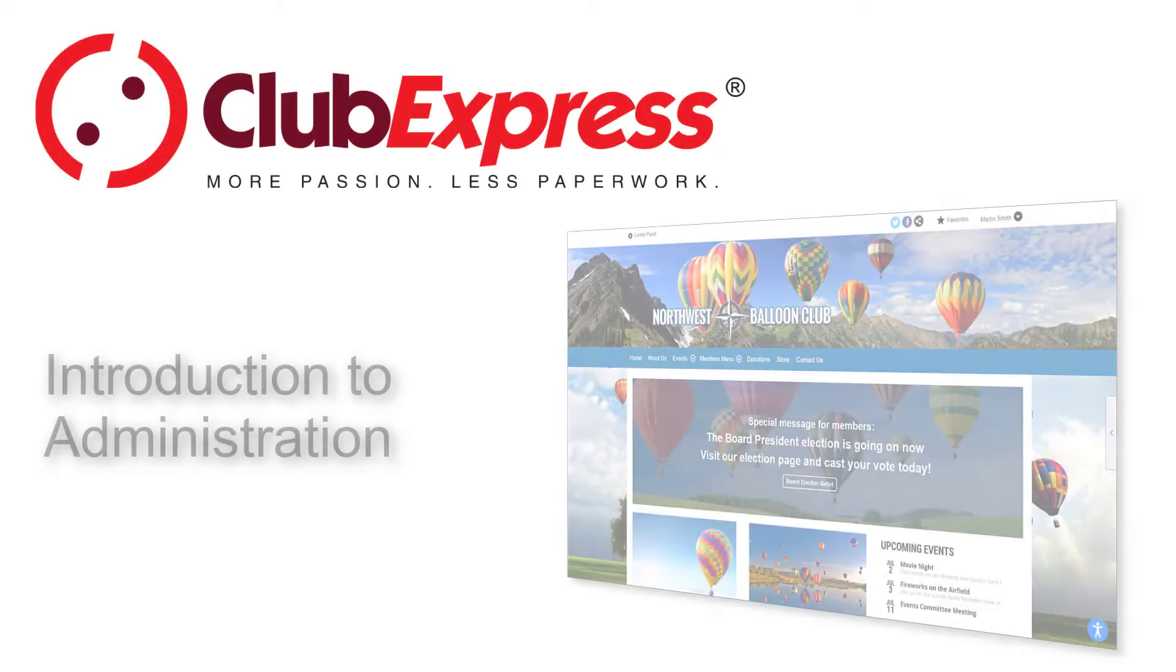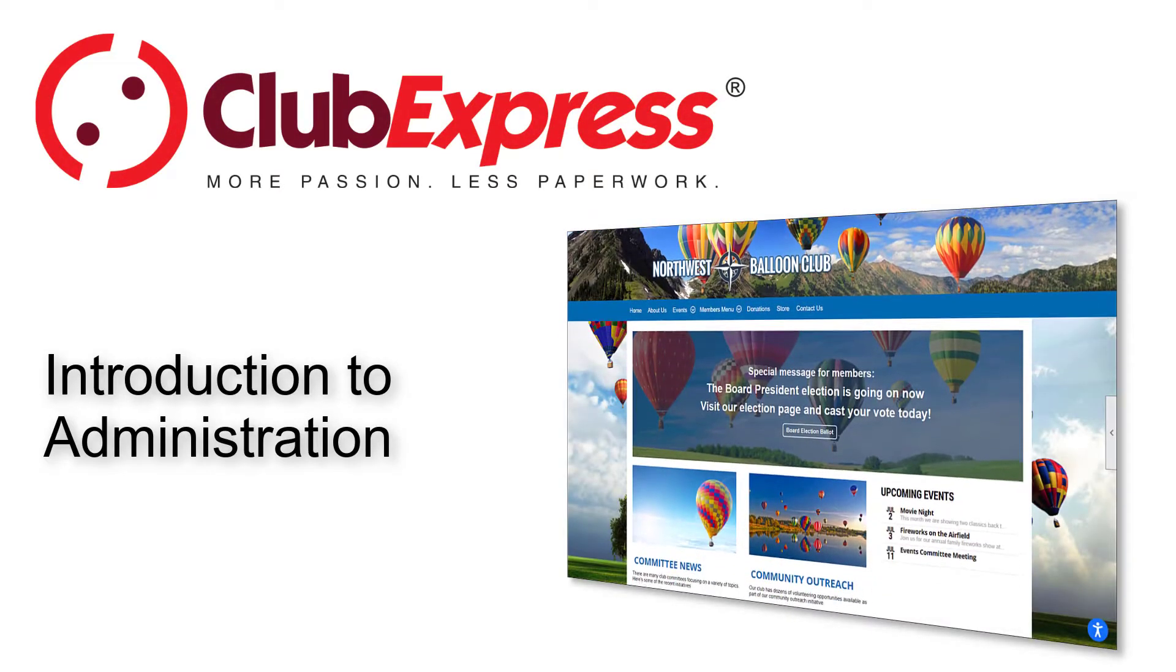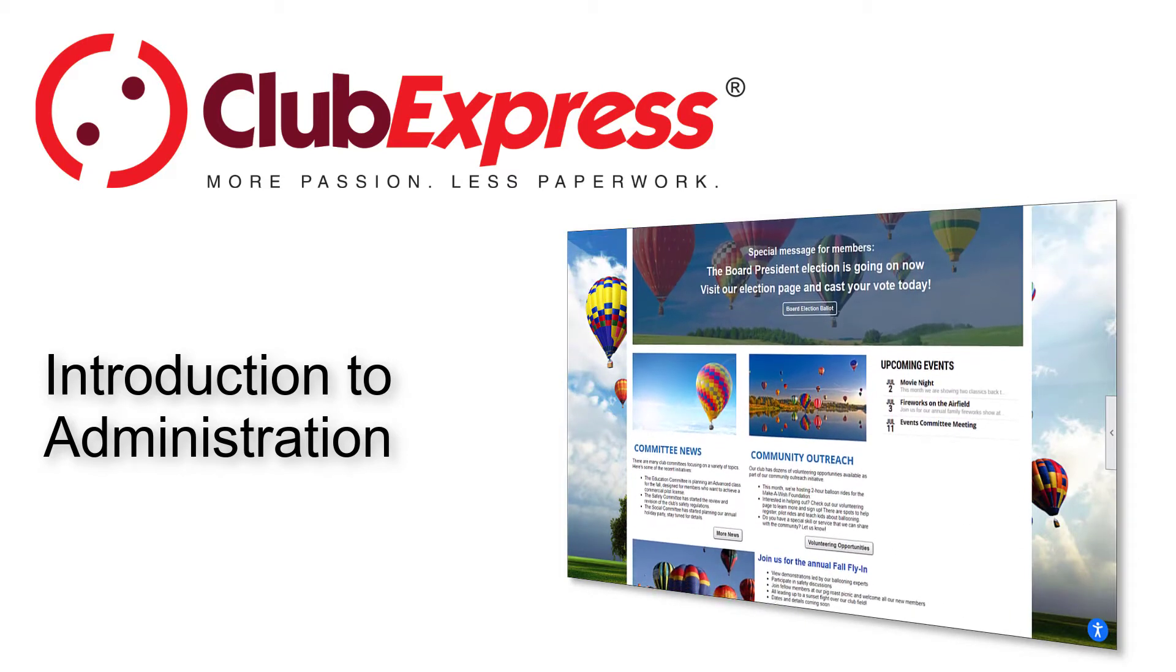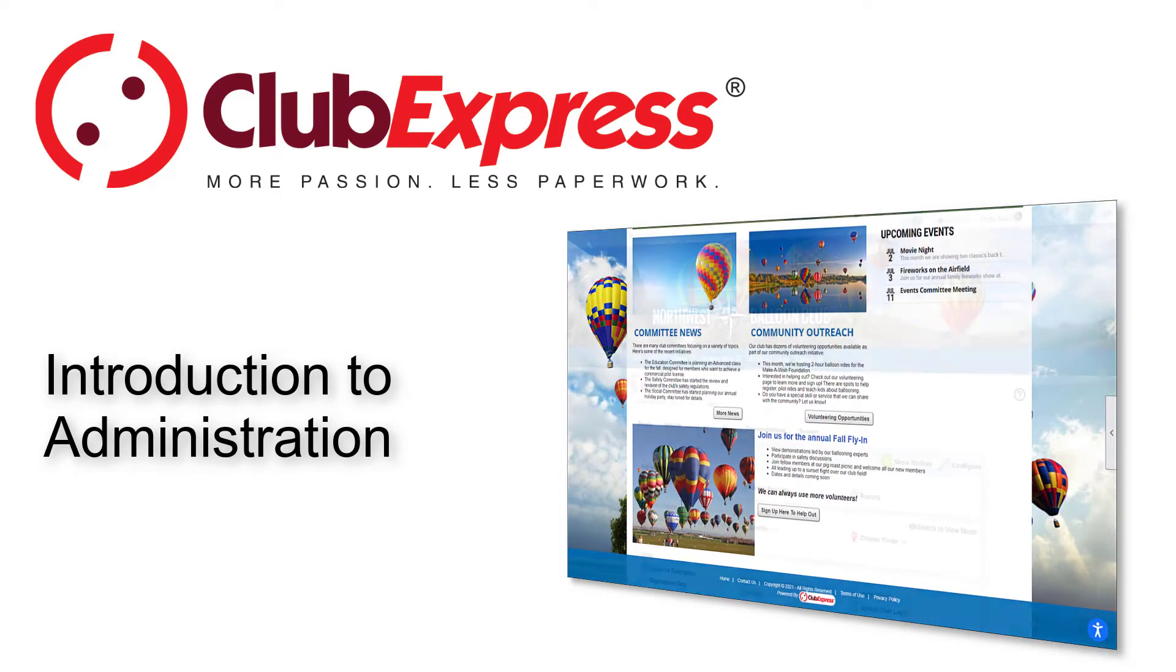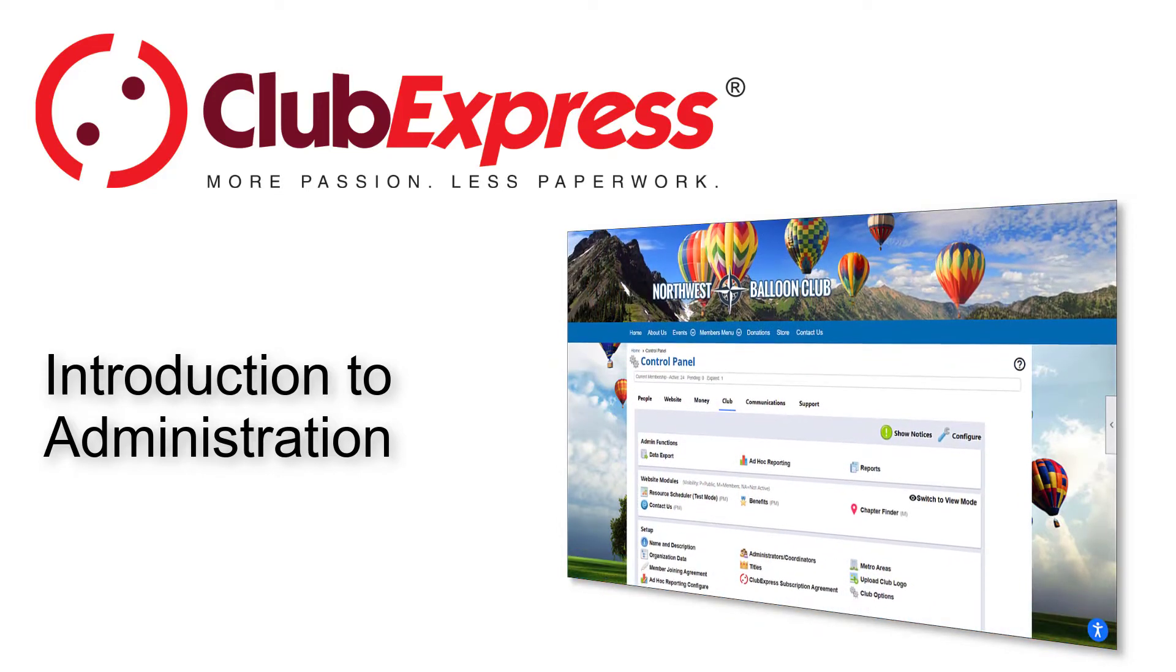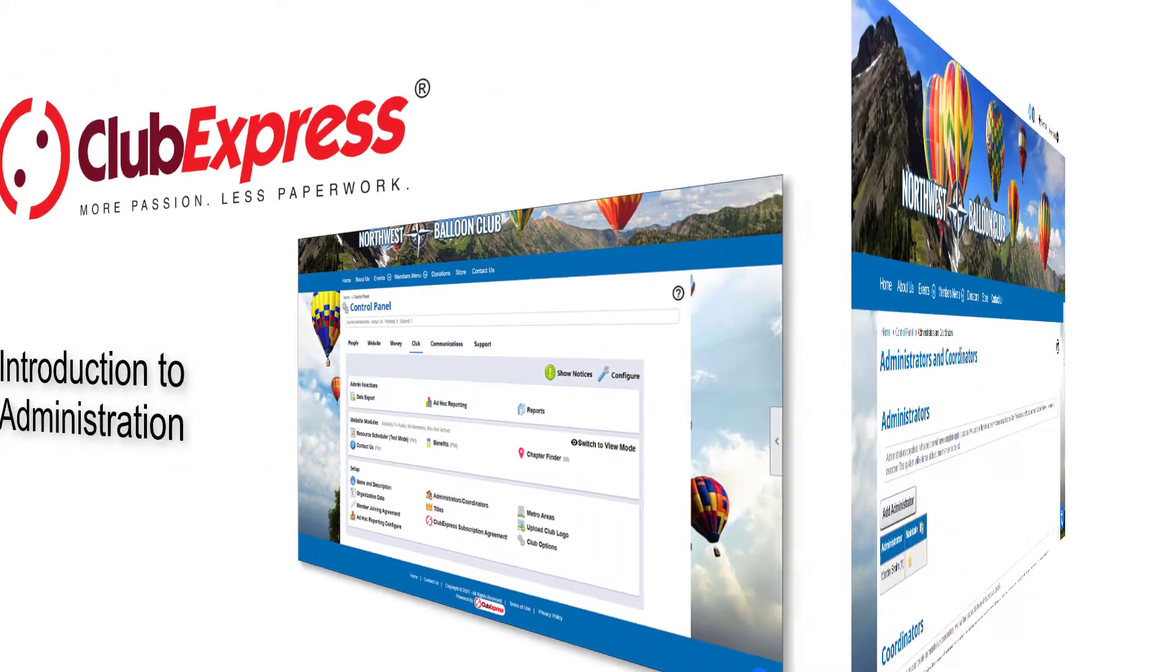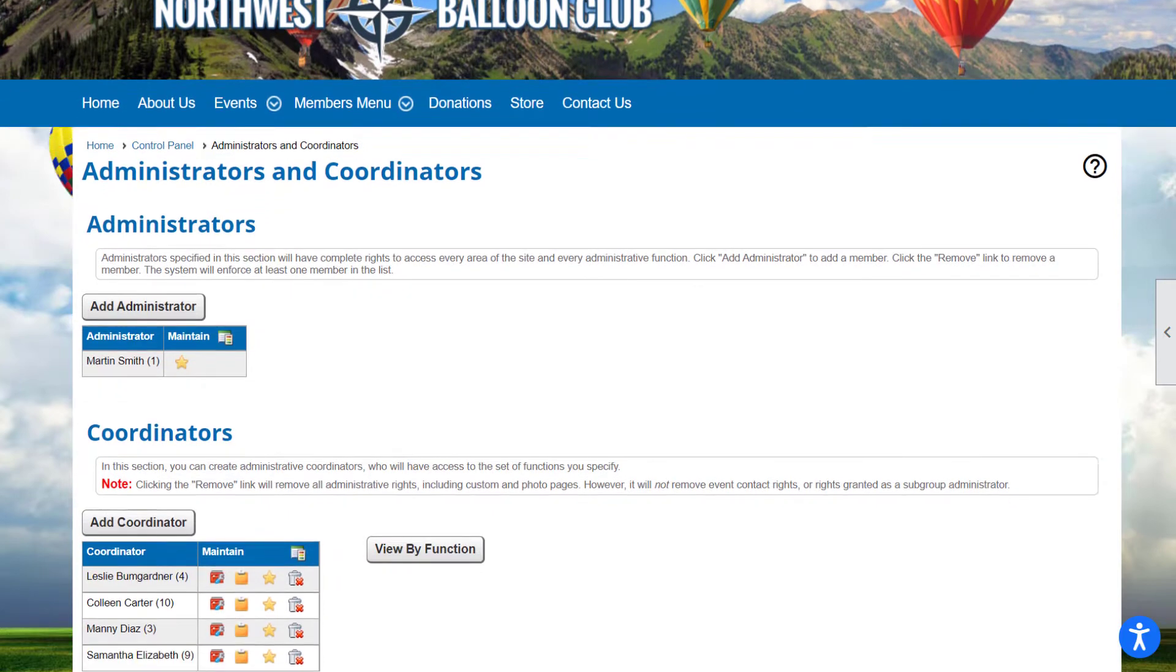Club Express – Introduction to Administration. This tutorial is specifically designed for members who have just been appointed as an administrator or coordinator of the Club Express website and database for your club or association. Club Express has multiple levels of security built in.